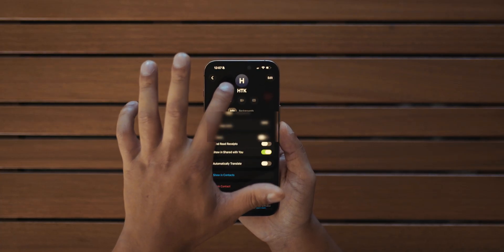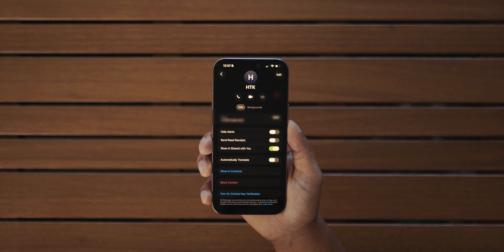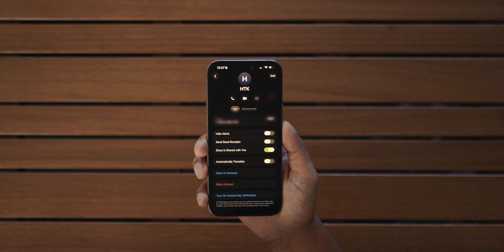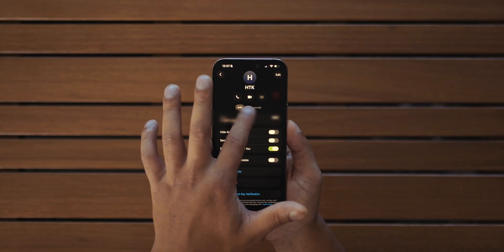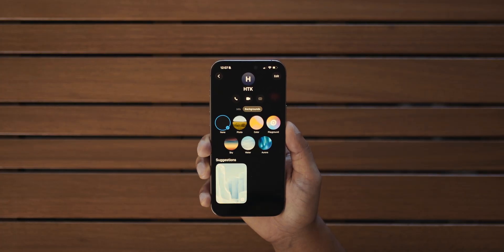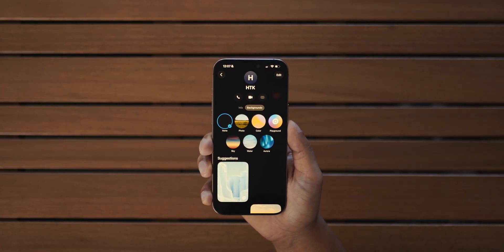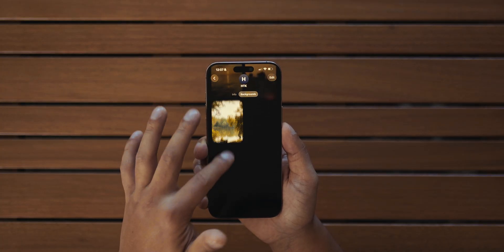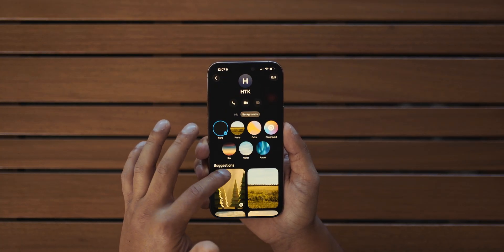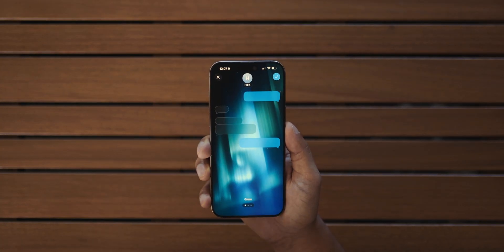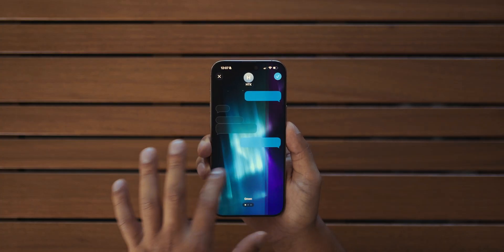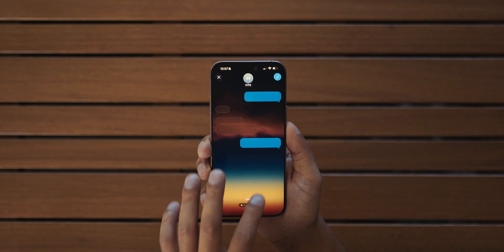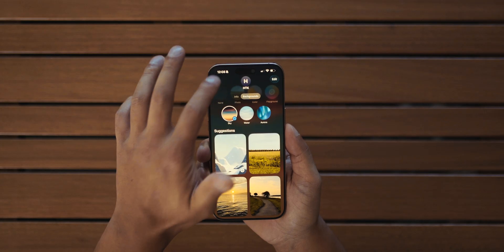While we're in the Messages app, let's customize it a little bit. Go to your contacts, tap on one, and you'll see a new tab that says Backgrounds. Here you can change the background for your messages — you can either choose your own photos or use the pre-made backgrounds with a very nice dynamic effect. They're basically like live wallpapers.